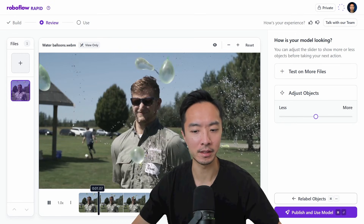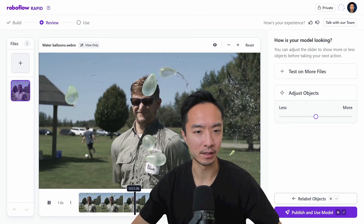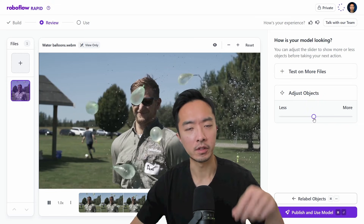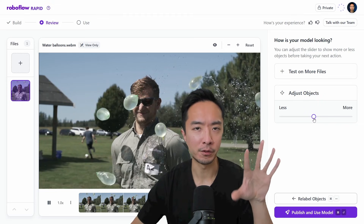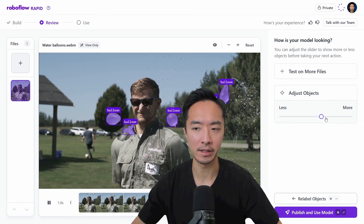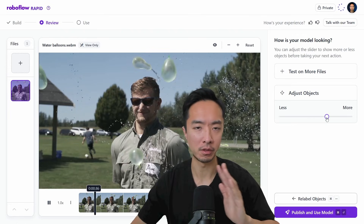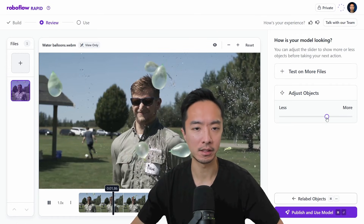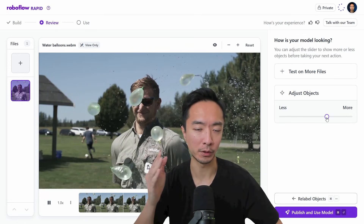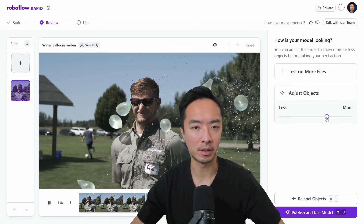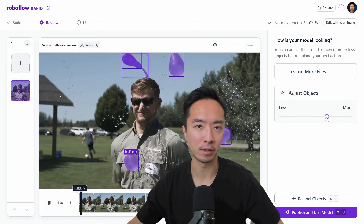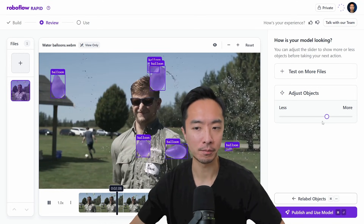Once it's done, it's able to detect most of the balloons. You can see that some frames it tends to miss, so you could slide the slider a little bit more to the right side, and you can see that it seems to be detecting more frequently. Things like this you could probably apply some filter to smooth out the missed frames.